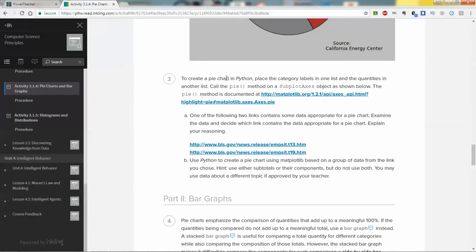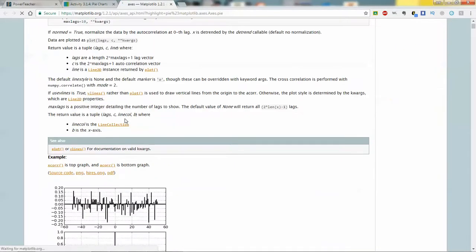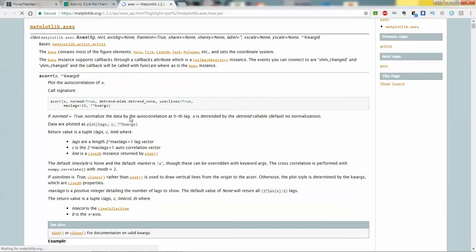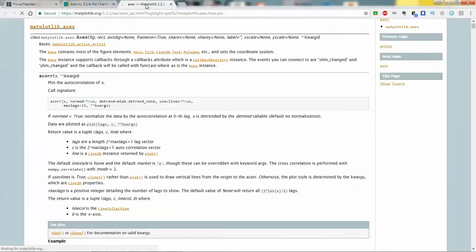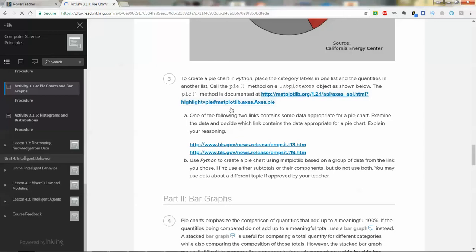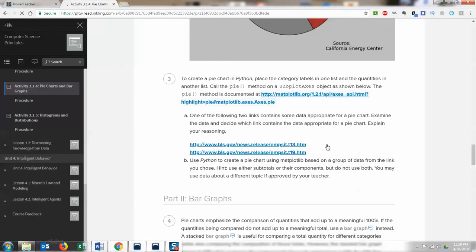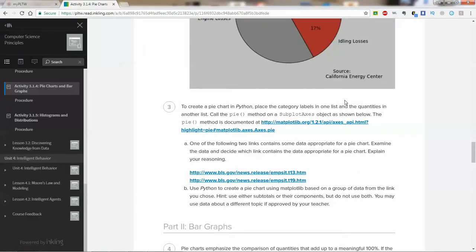For number 3, it's saying to create a pie chart in Python, you're going to place category labels in one list and quantities in another list. You would call the pie method on the sub-axis as shown below. The pie method is documented here. So now you can go to this website, and this website will load up. If you look for pie on here, you can hold control F. It's loading the page, it's a big page, even on regular broadband. I'll let that load for a second. Let's just go over what we're going to be doing in this section here. You're going to be using information from a website, in this case the Department of Business in Government website.